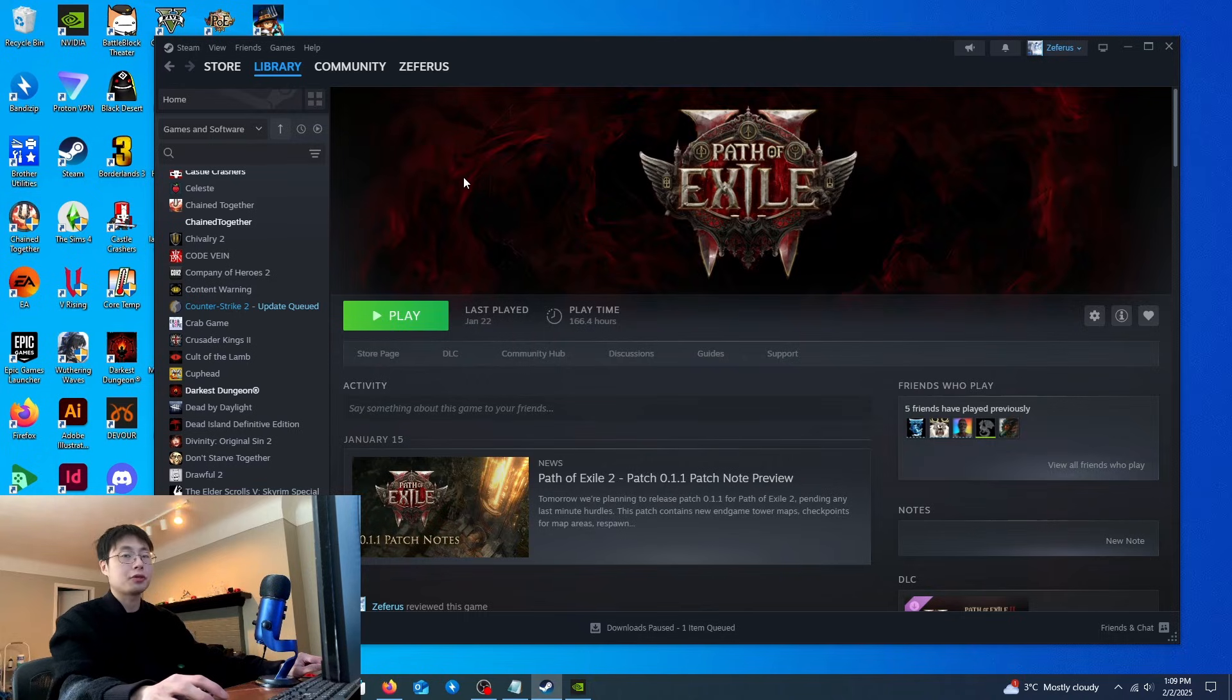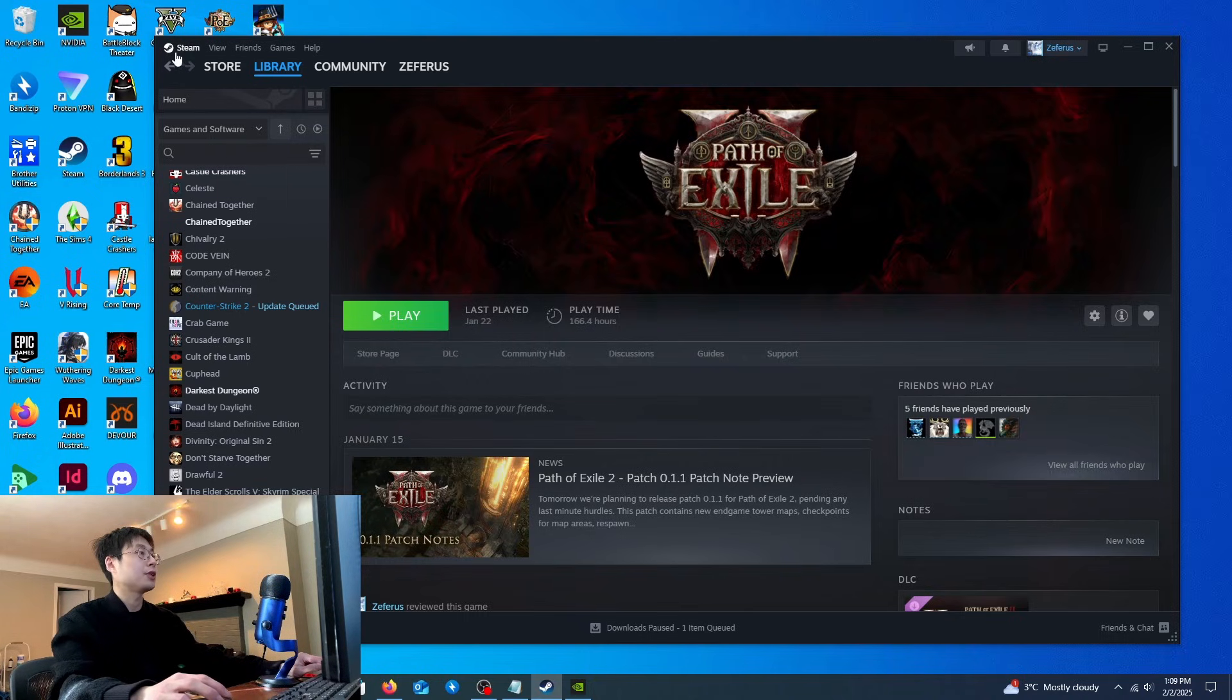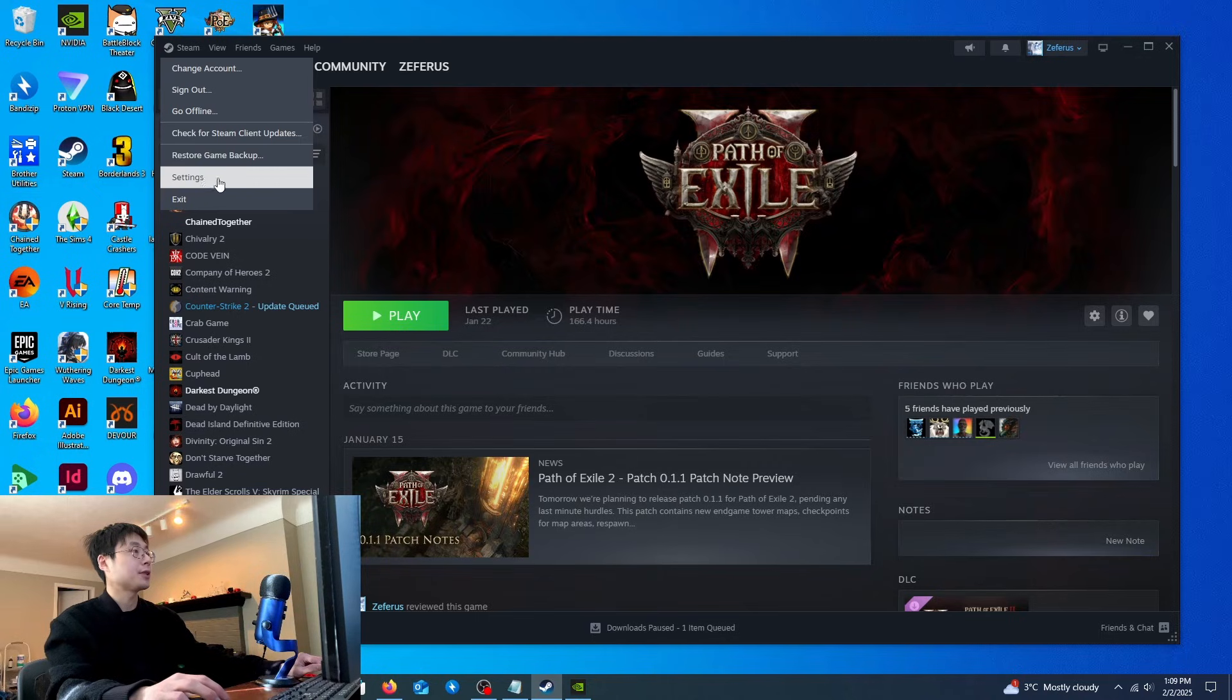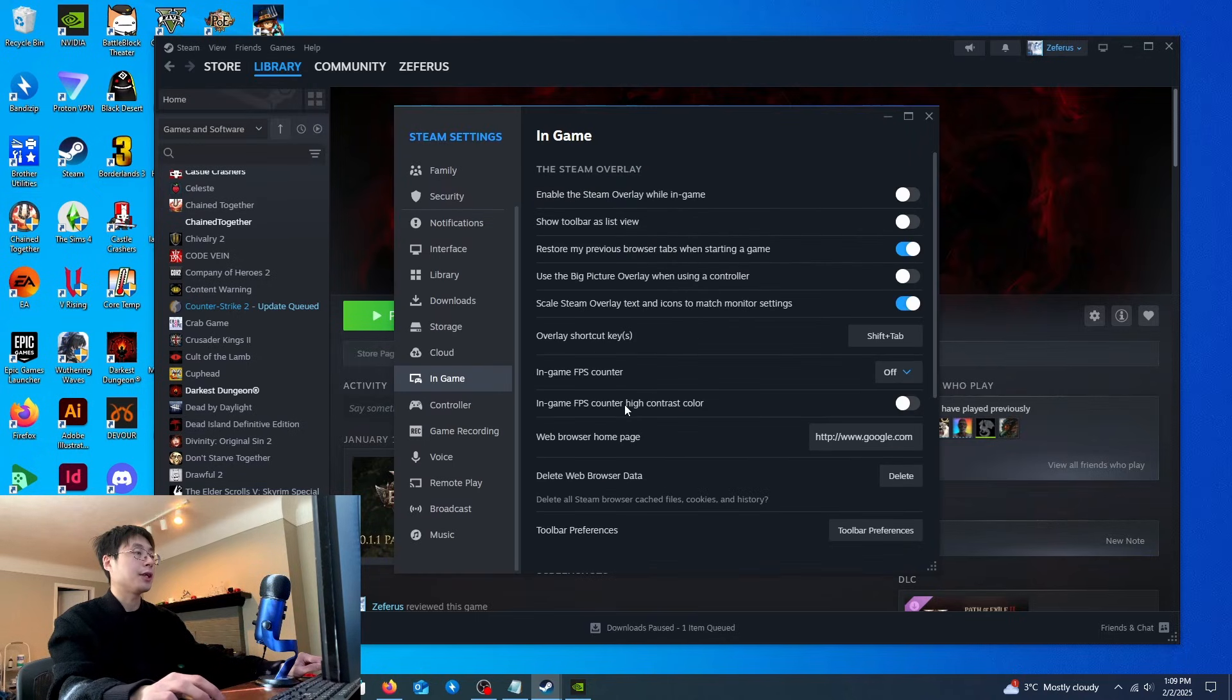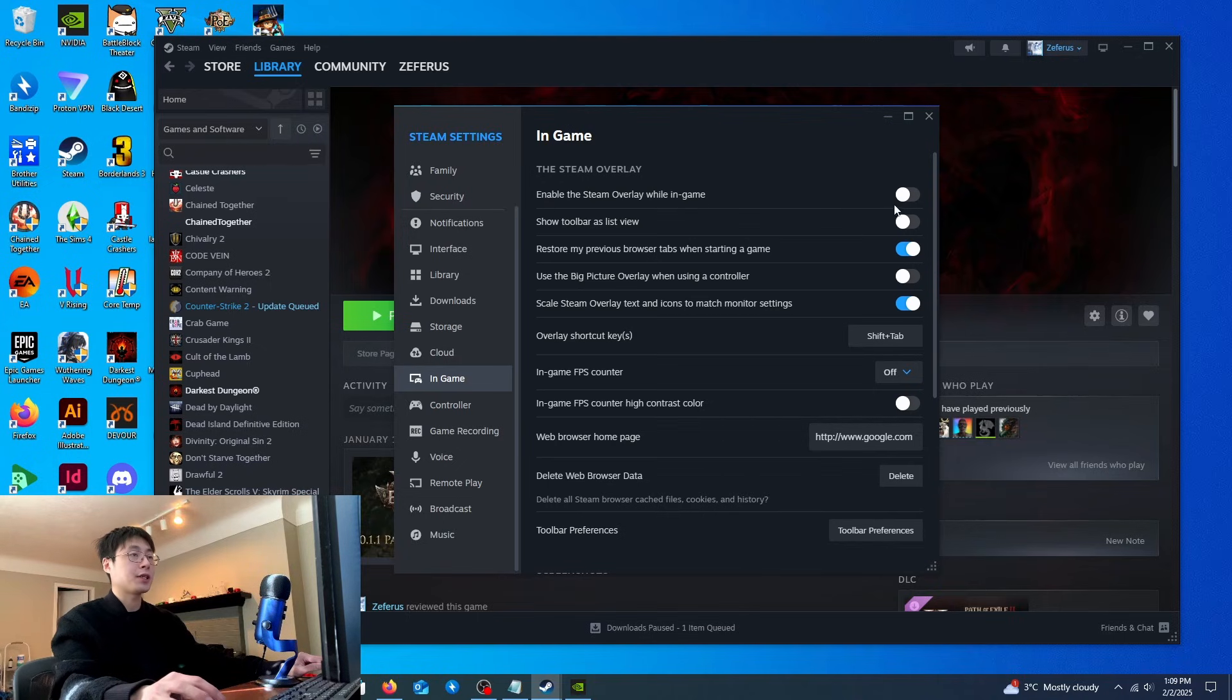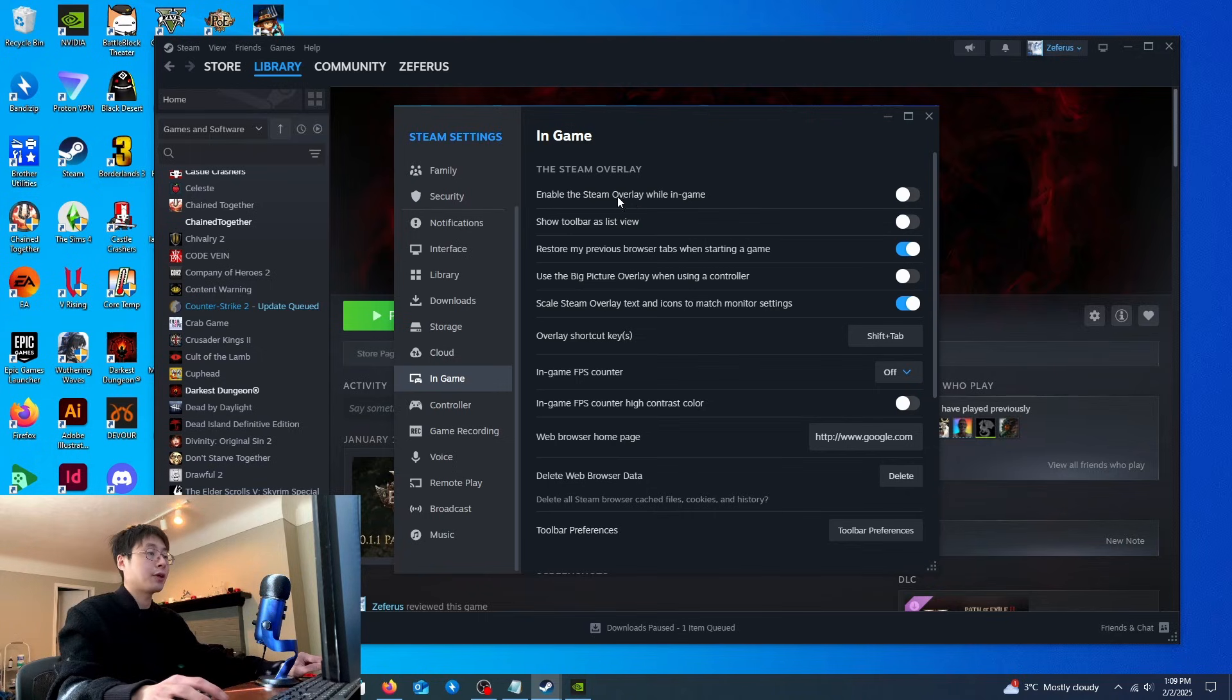The second method is also on Steam. Go to the top left corner where you see the Steam logo, click on it, then go to settings. Scroll down until you see In Game and disable the option Enable the Steam overlay while in game. Disabling it will drastically improve performance. Your CPU will be working less hard.